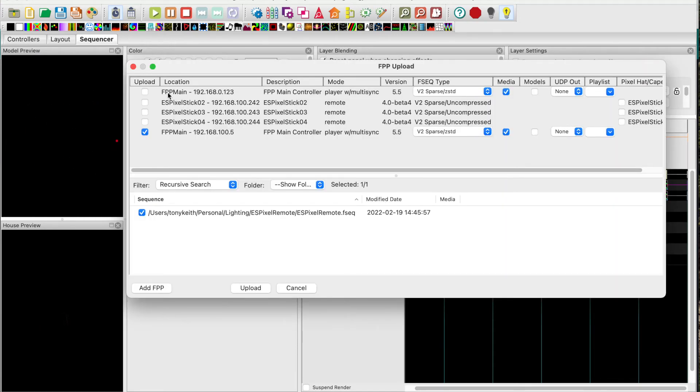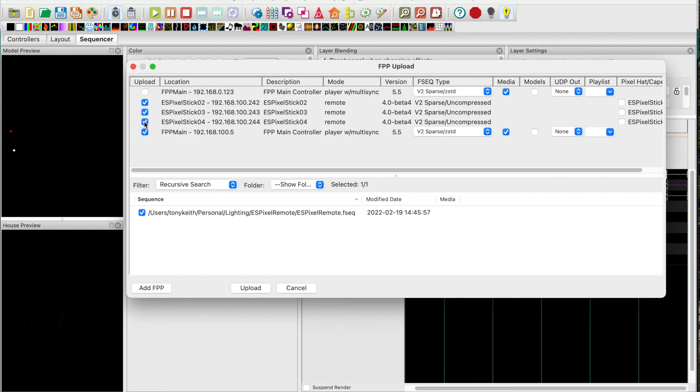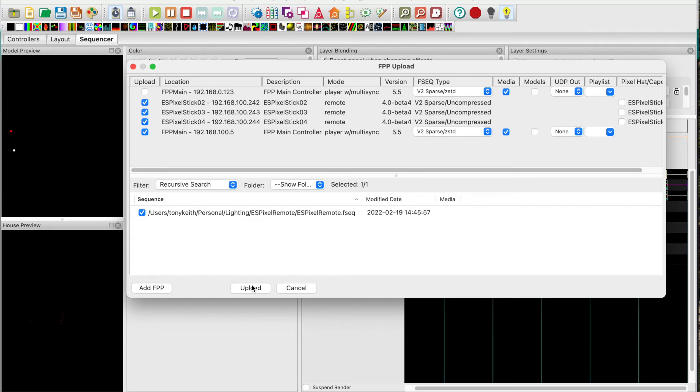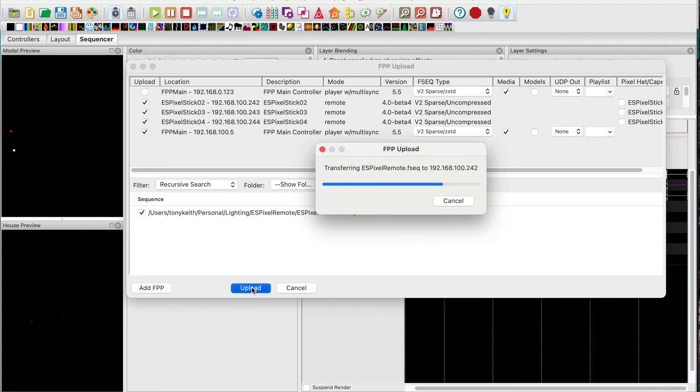I will make sure each of the FPP are selected. There's only one sequence in my working directory so it's selected. Press upload. The sequence is uploaded to the 3 ES pixel sticks and to the FPP.